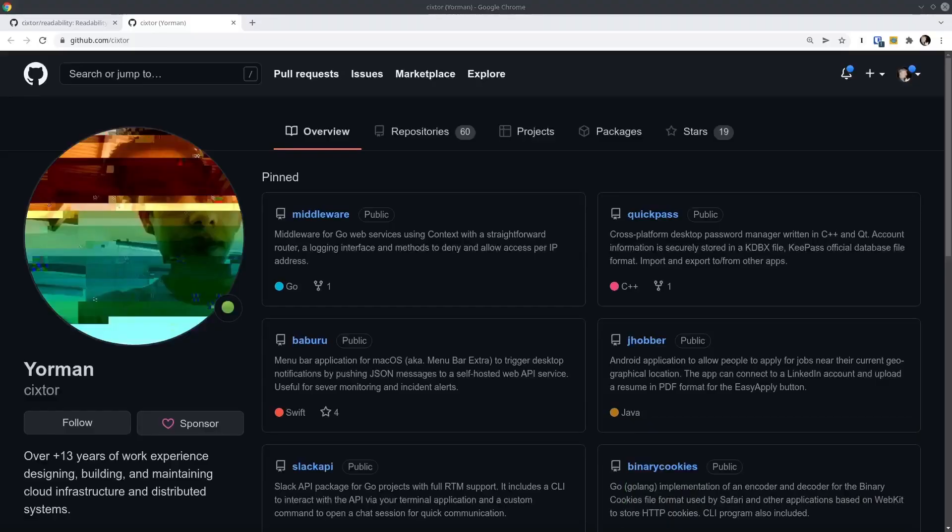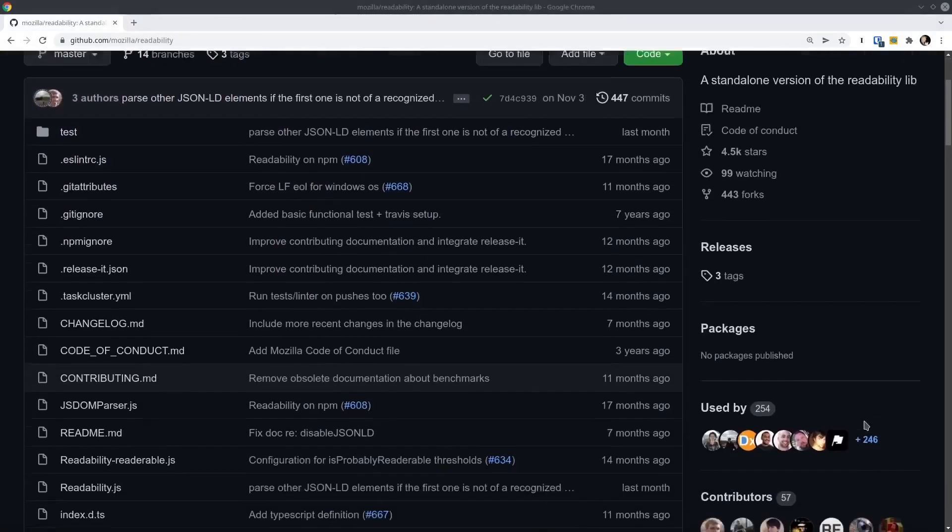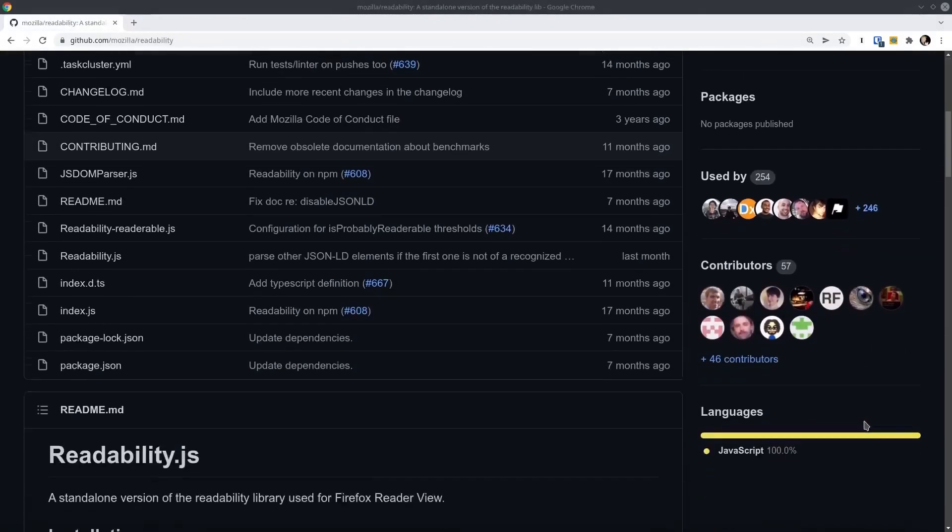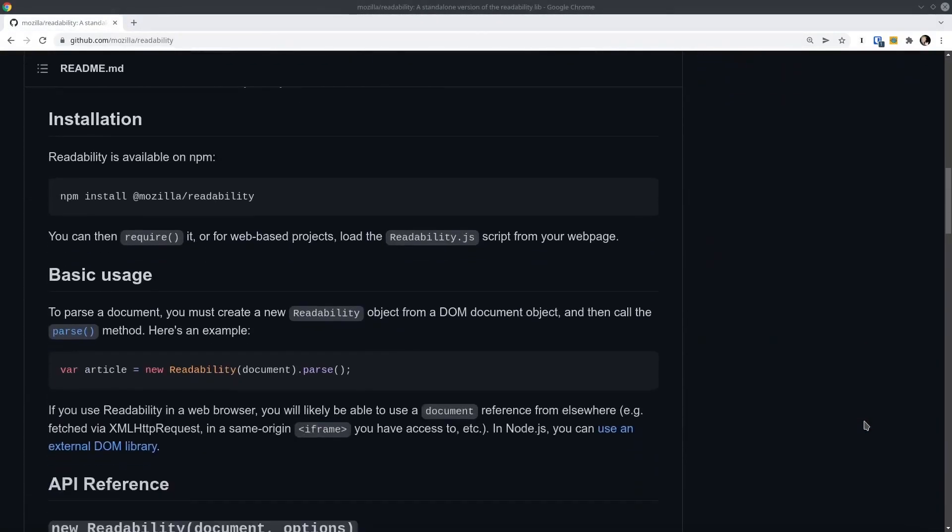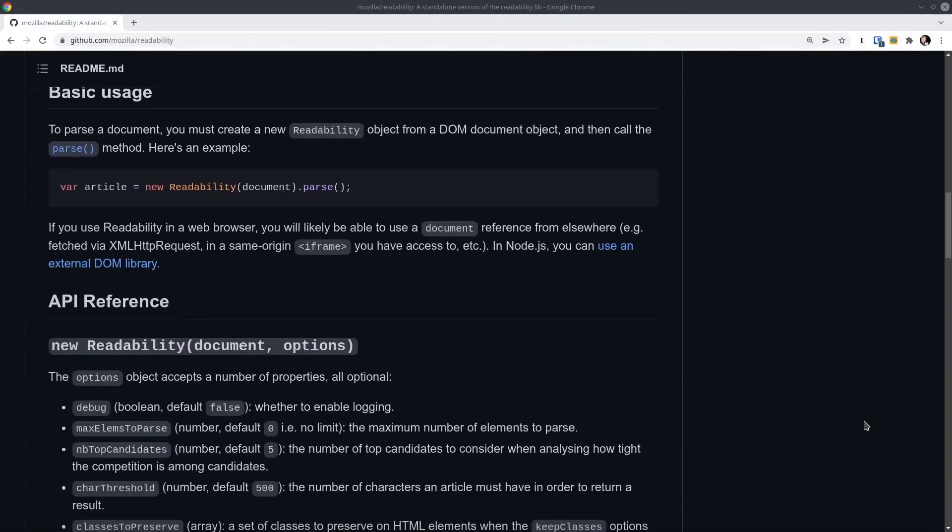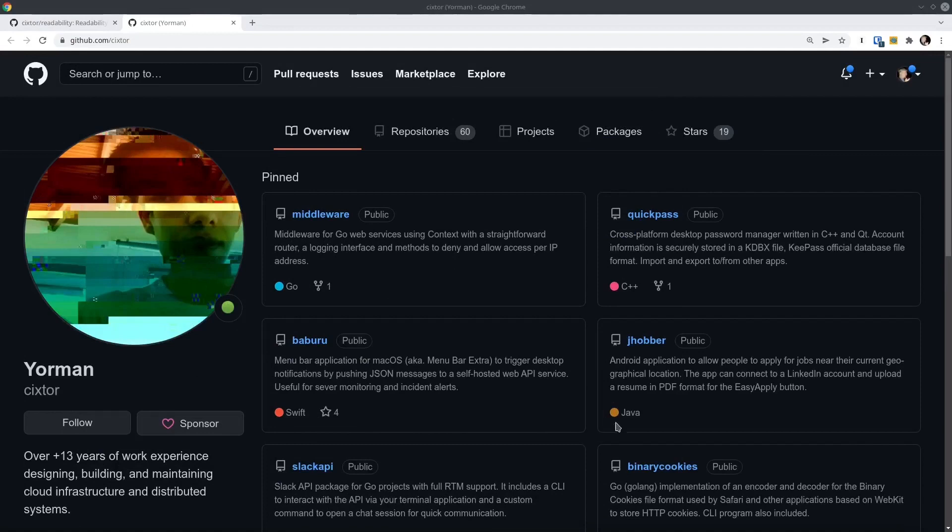So today's code comes from Jorman on GitHub and Jorman described his code as a Go version of Mozilla's readability.js library. He says the code is full of non-idiomatic code, which is great for roasting. And who knows, maybe I'll get famous. So let's see if we can get you famous here, Jorman. Thanks for submitting your code. It takes a little bit of courage to submit yourself to a roast like this.